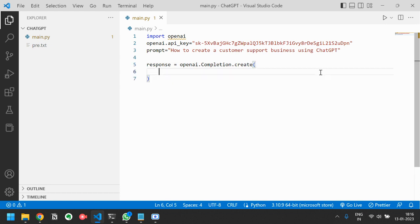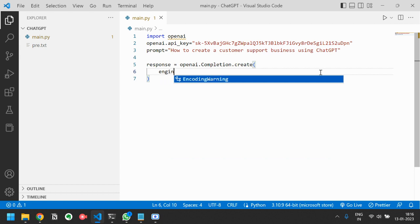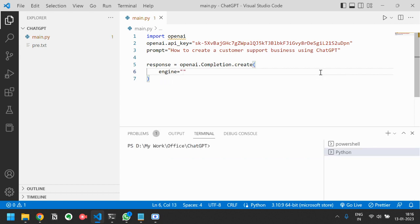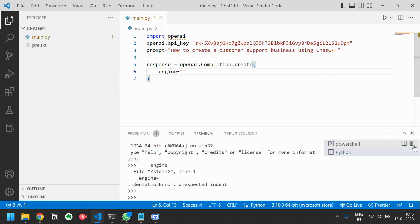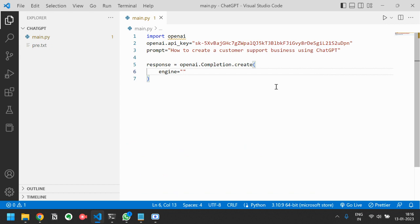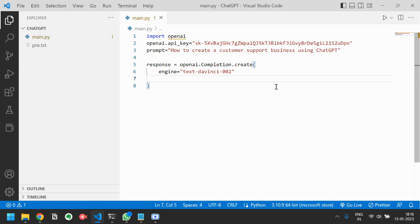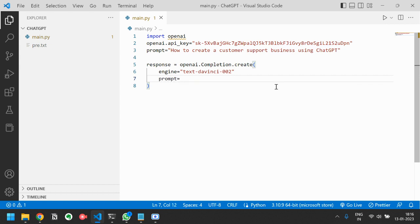Now you have to give some arguments like engine equals text-davinci-002, prompt equals prompt.